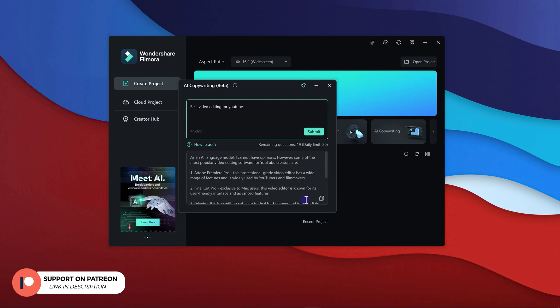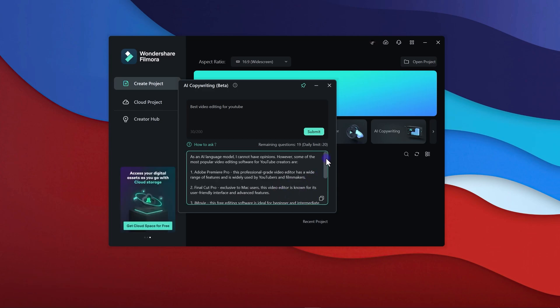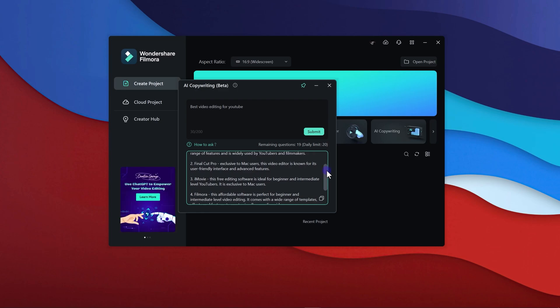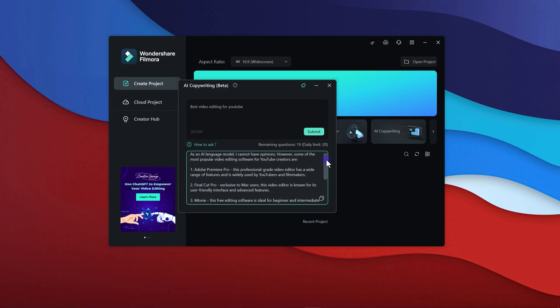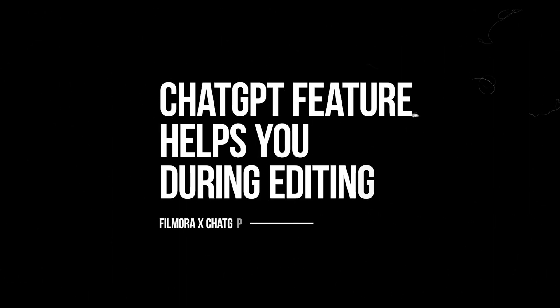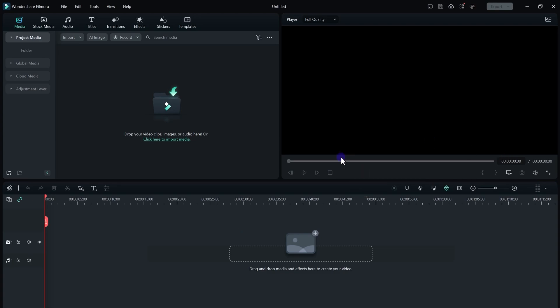It will automatically give you the best topics for your YouTube channel. There we go! Here we have many video ideas that we can utilize. Some of them are really useful. You can ask anything that you actually want. The ChatGPT option actually helps you during your editing process.